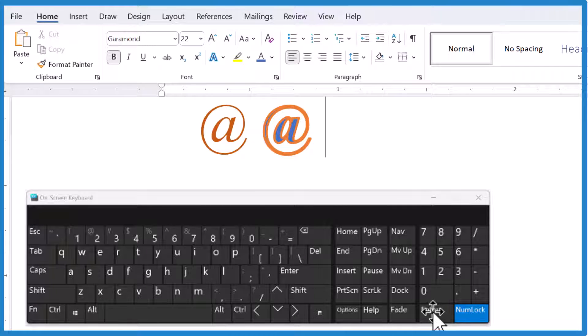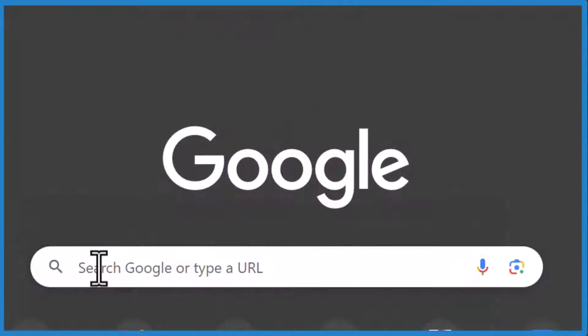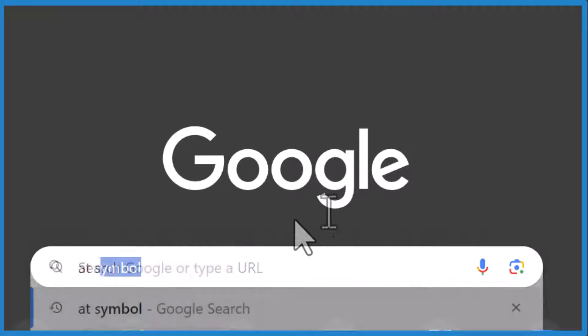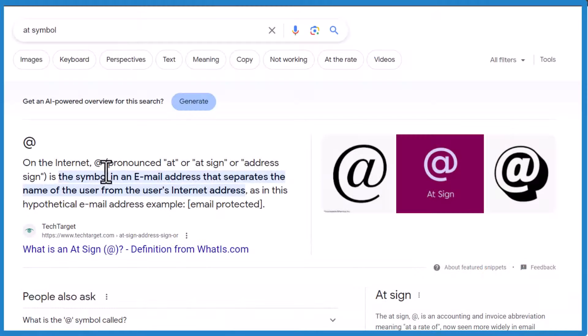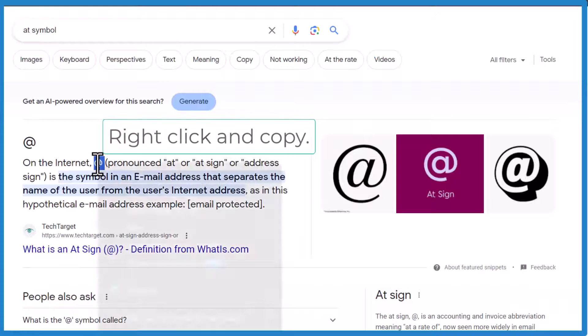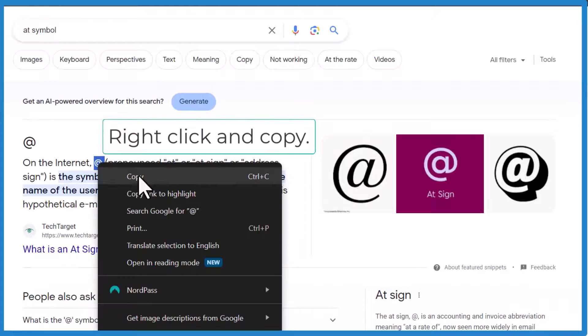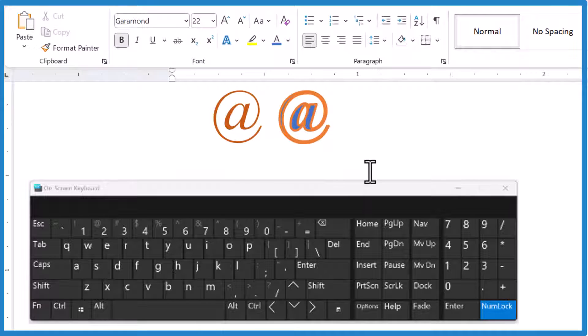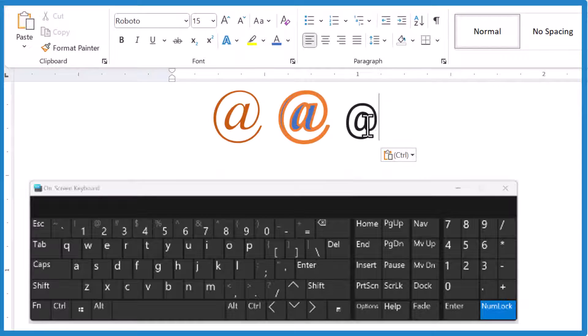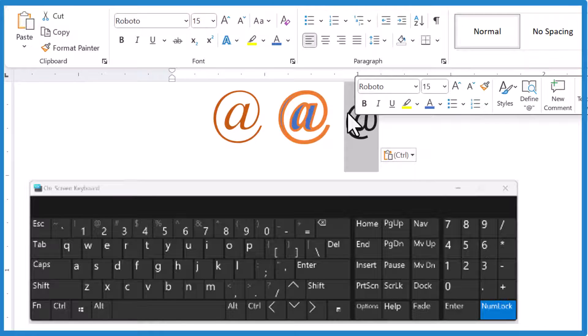go to the web, type at symbol in search, then just find one, copy it. Go back to your Word document and paste the at sign in there. And this one you can format too.